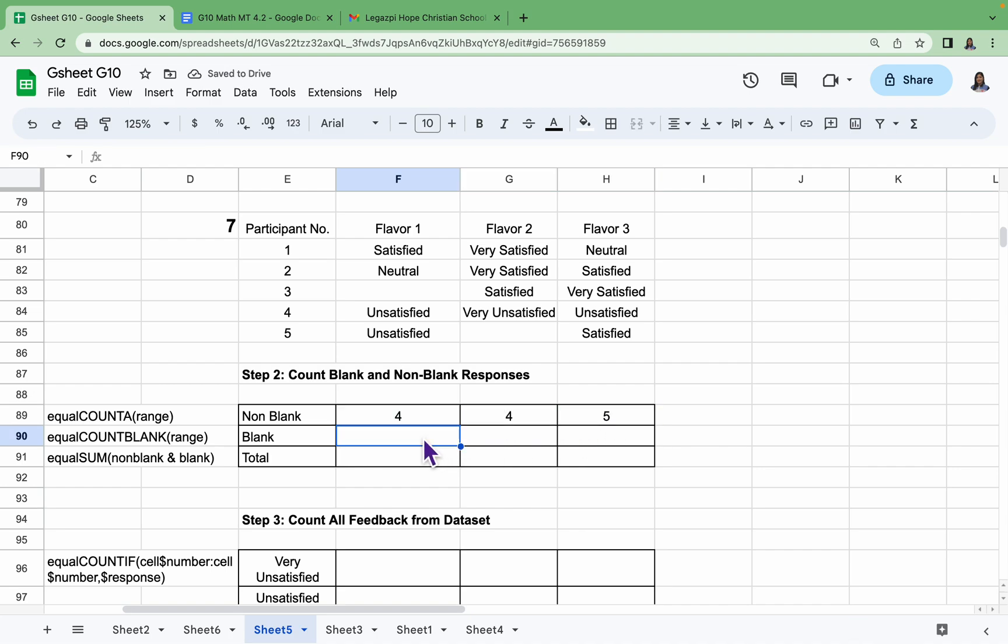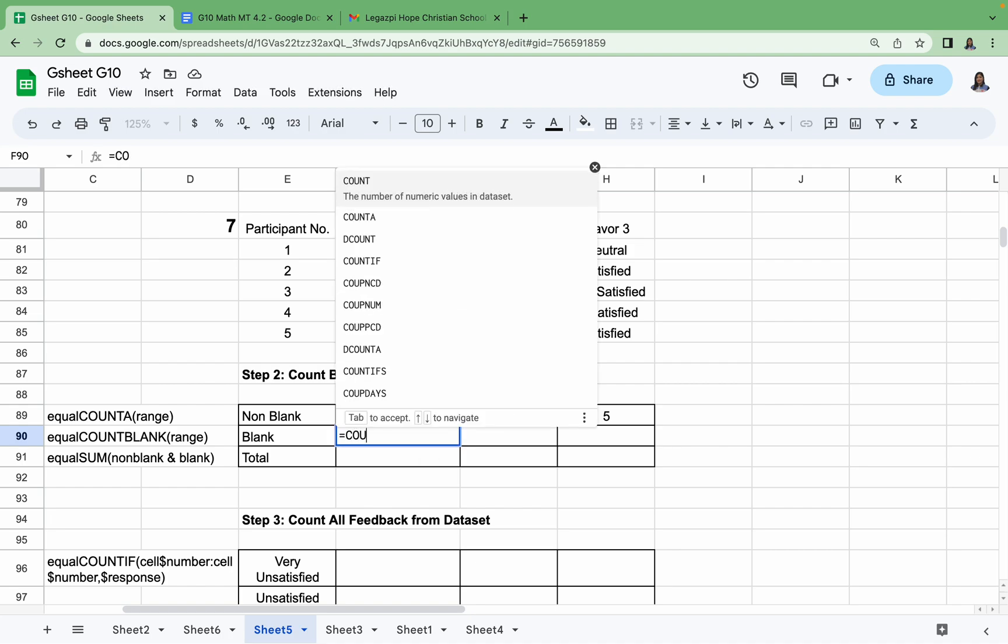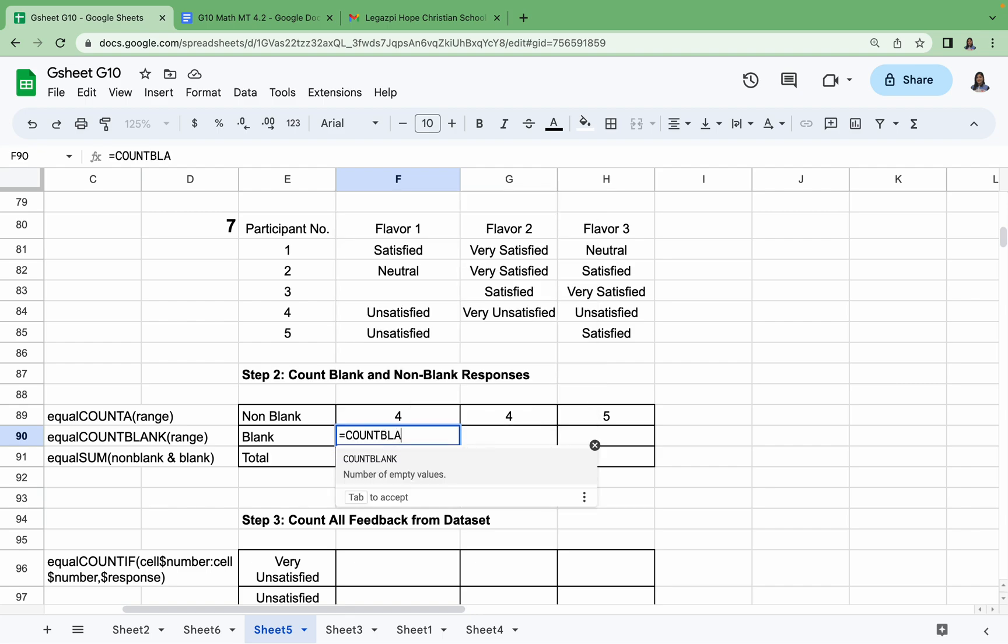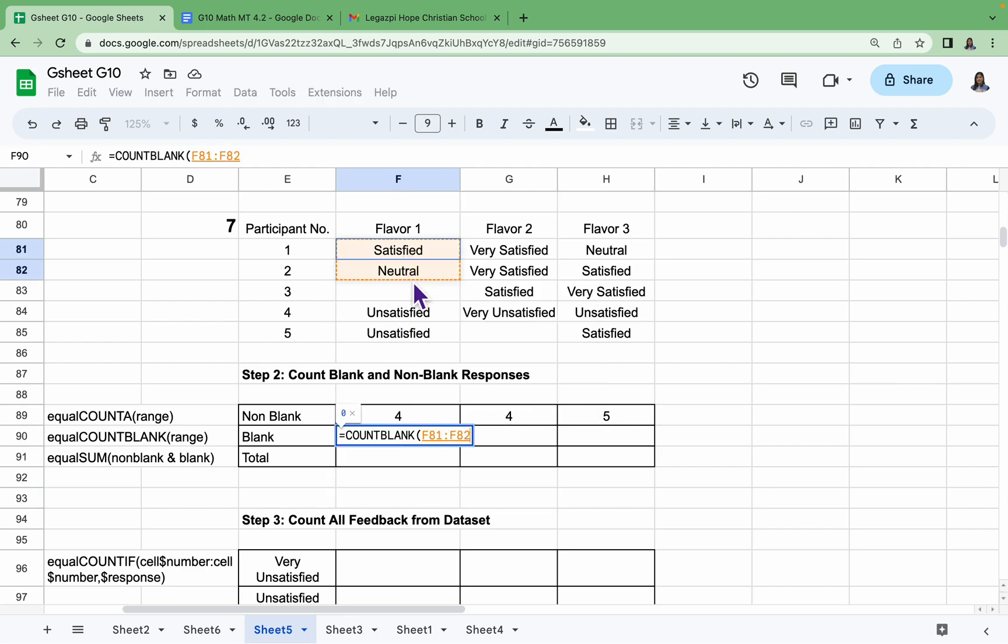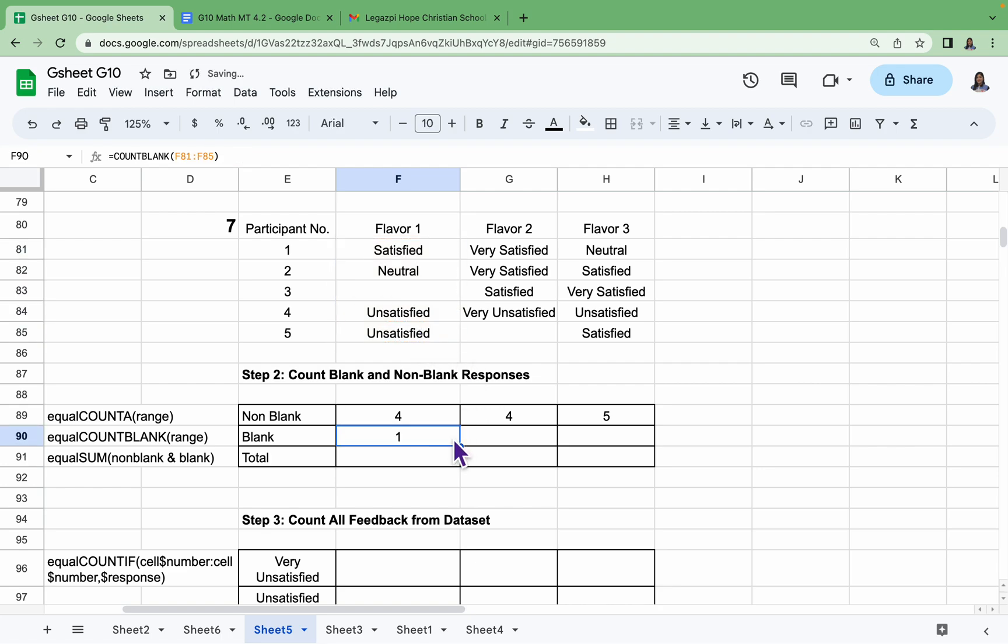Next, to count the blanks, we have =COUNTBLANK, and then the range. Our range again is from F81 until F85. Close parenthesis, Enter, and drag it to the right.